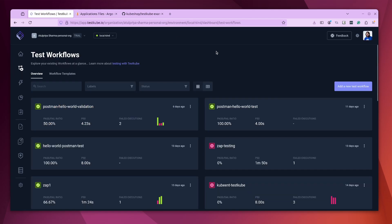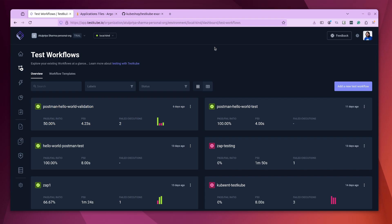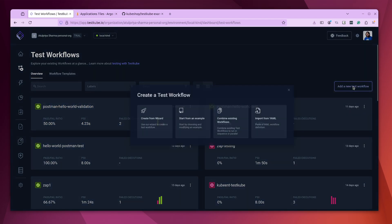So let us start with the actual process. What we'll be doing is we would be creating a few test workflows, taking these workflows and putting them in a Git repository. Then we will configure Argo CD to sync this particular repository to the cluster. We will also be creating a job or a post sync hook, which will basically trigger the test workflows after the sync has successfully completed.